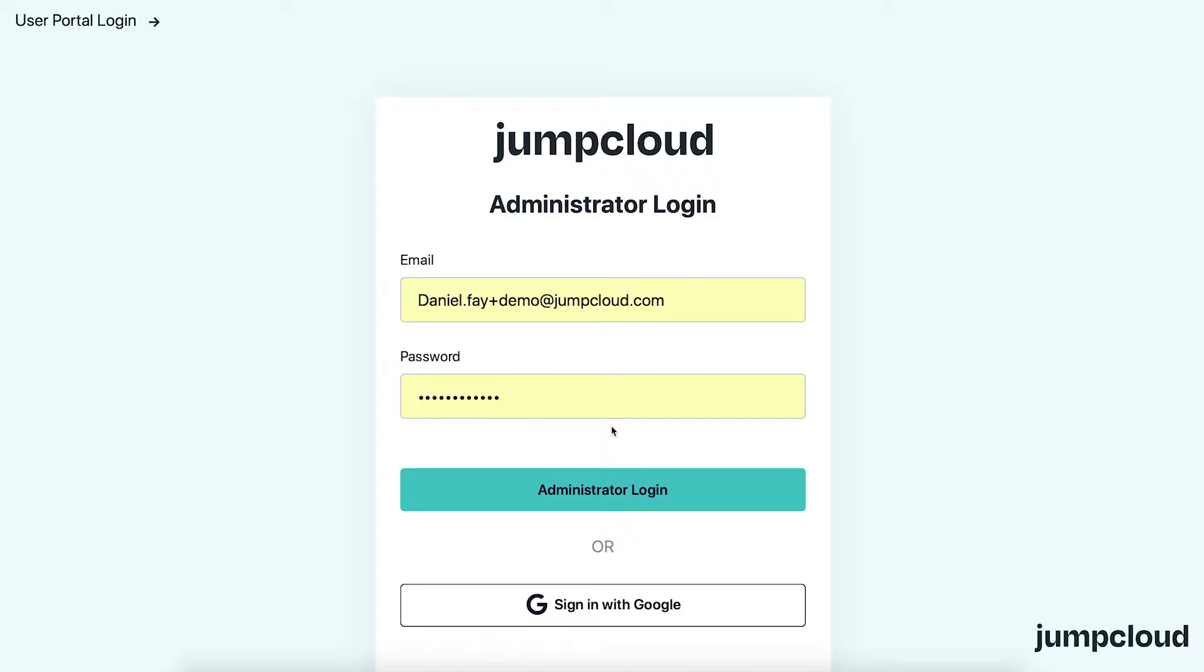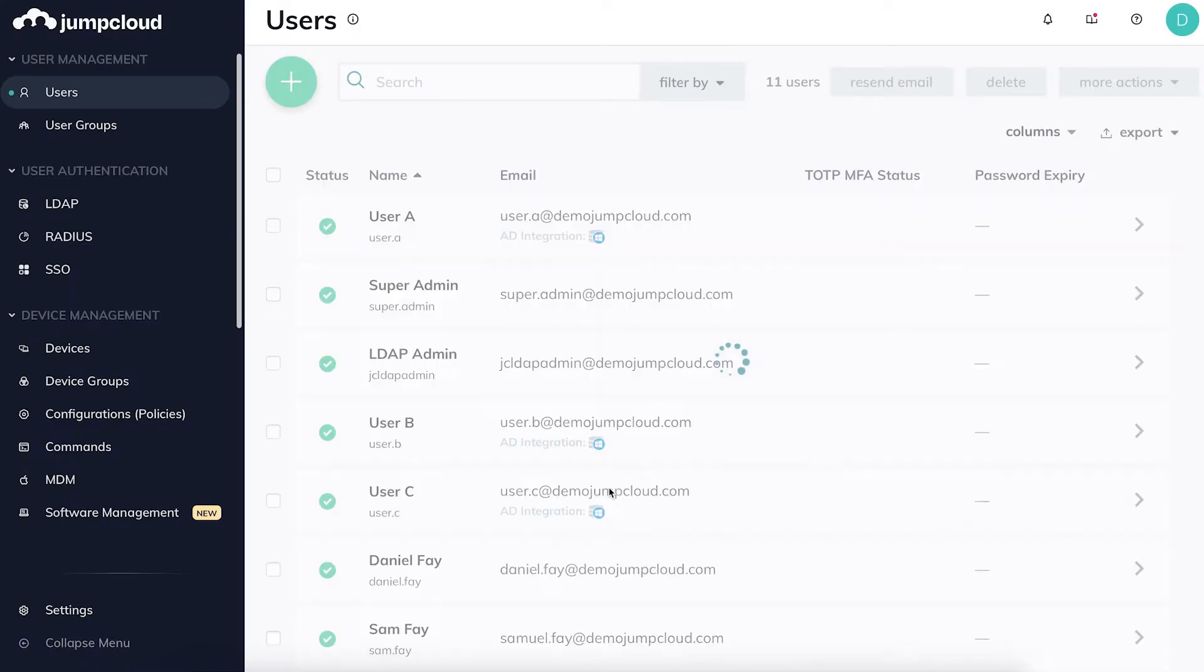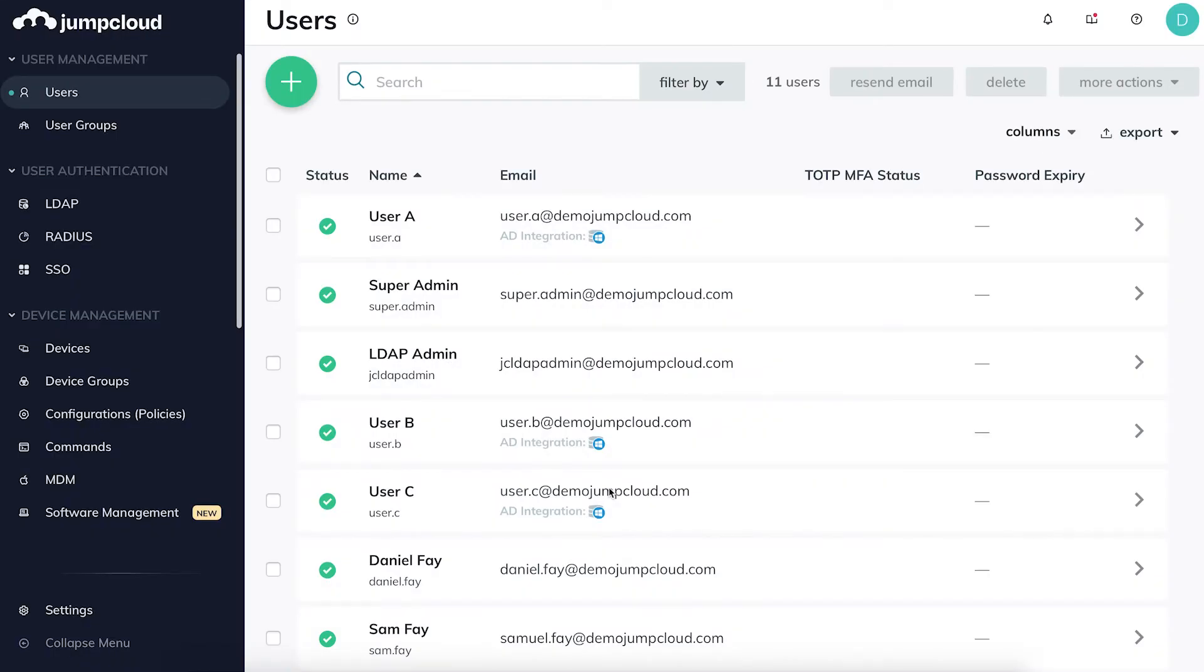To get started, log into the Mac device as a local administrator. From your JumpCloud admin account, navigate to the menu on the left.